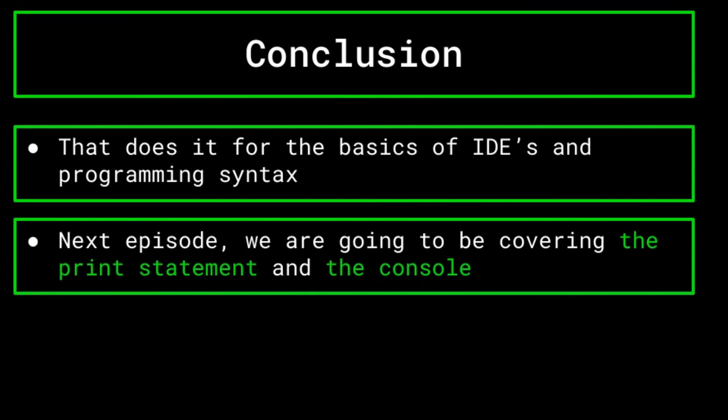That just about covers the basics of syntax and IDEs. Next episode, we are going to be getting into our first piece of actual code in the series, when we go over the print statement and the console, staples of any programming language. Be sure to subscribe so that you get notified when that video comes out, as well as the sorting algorithms content that Steven has been working on. With that said, thanks for watching.